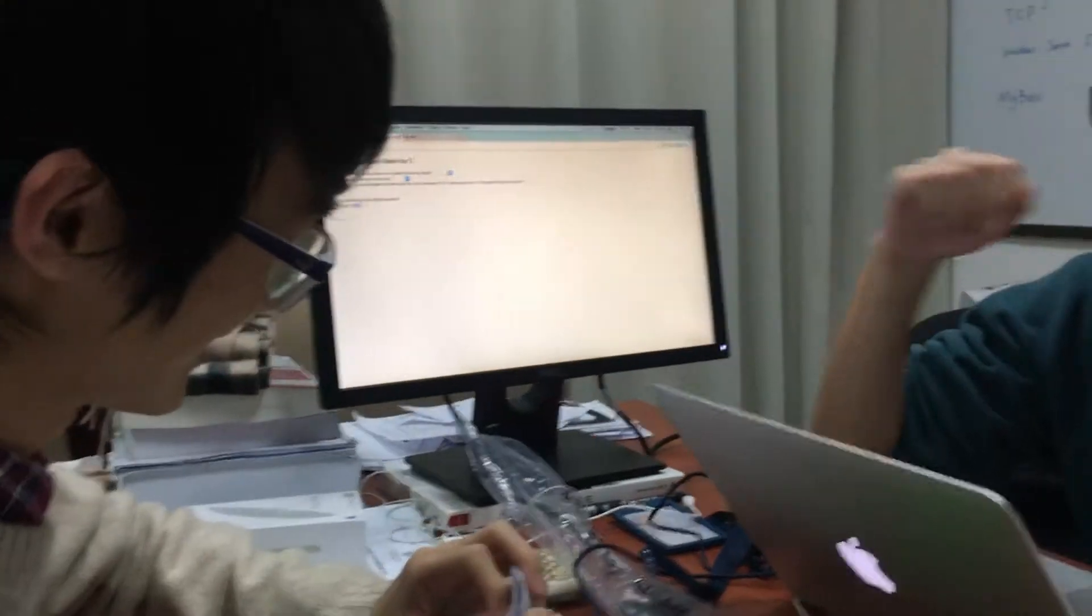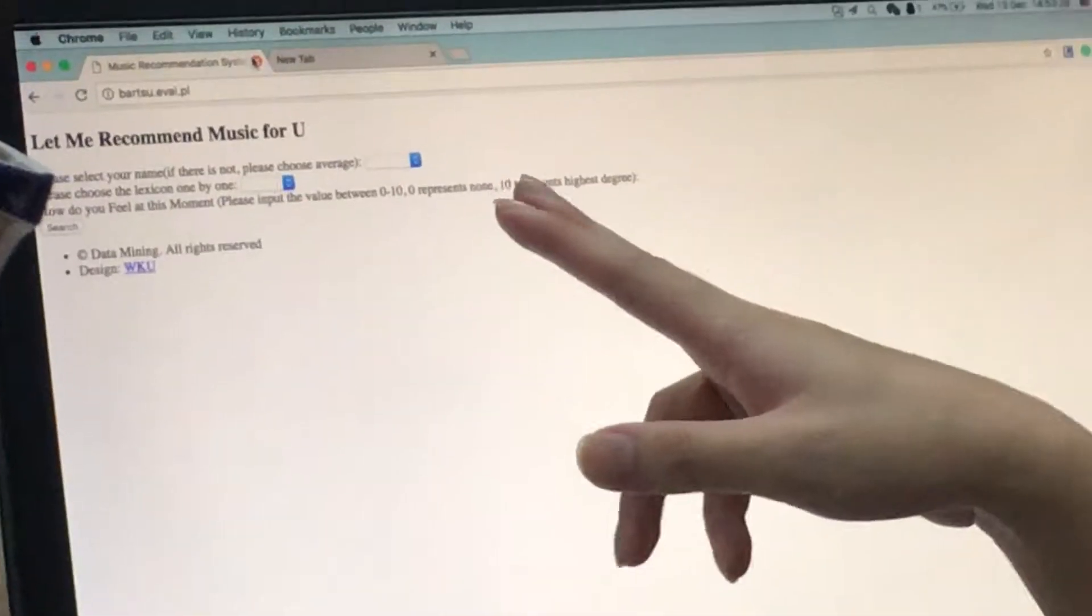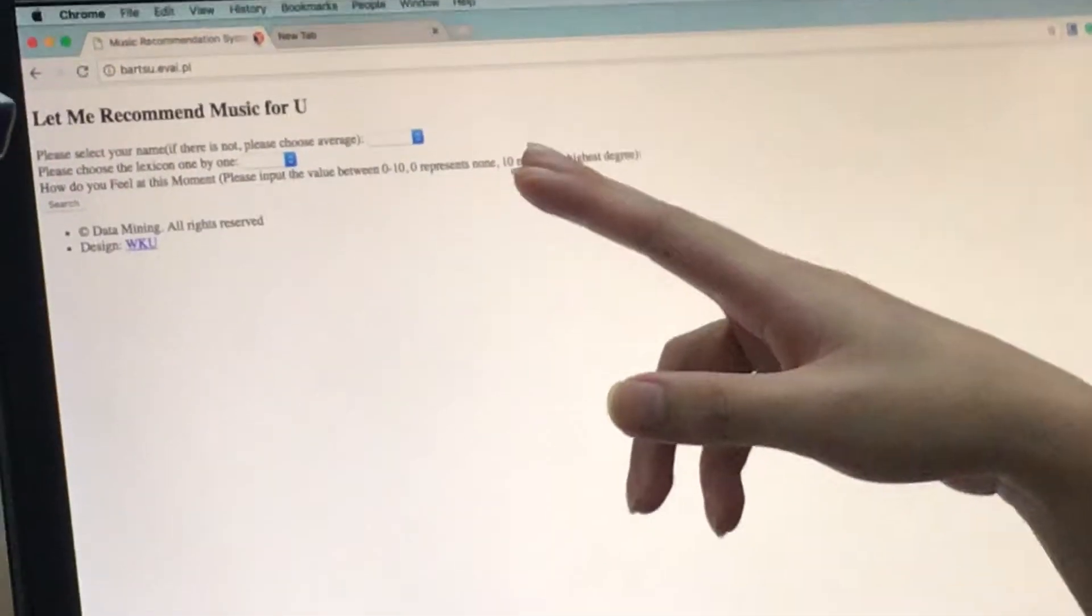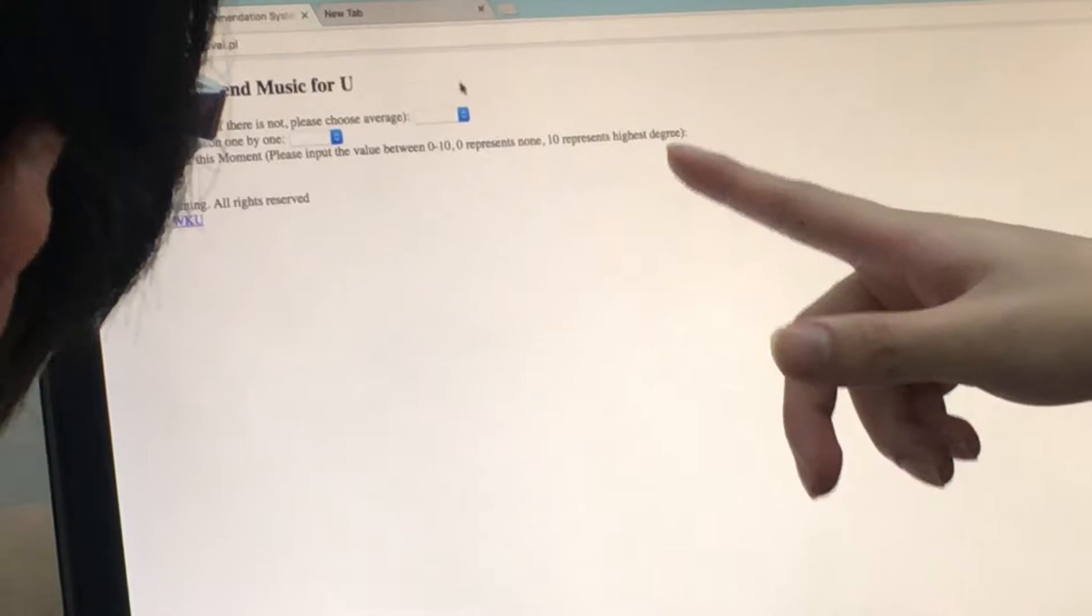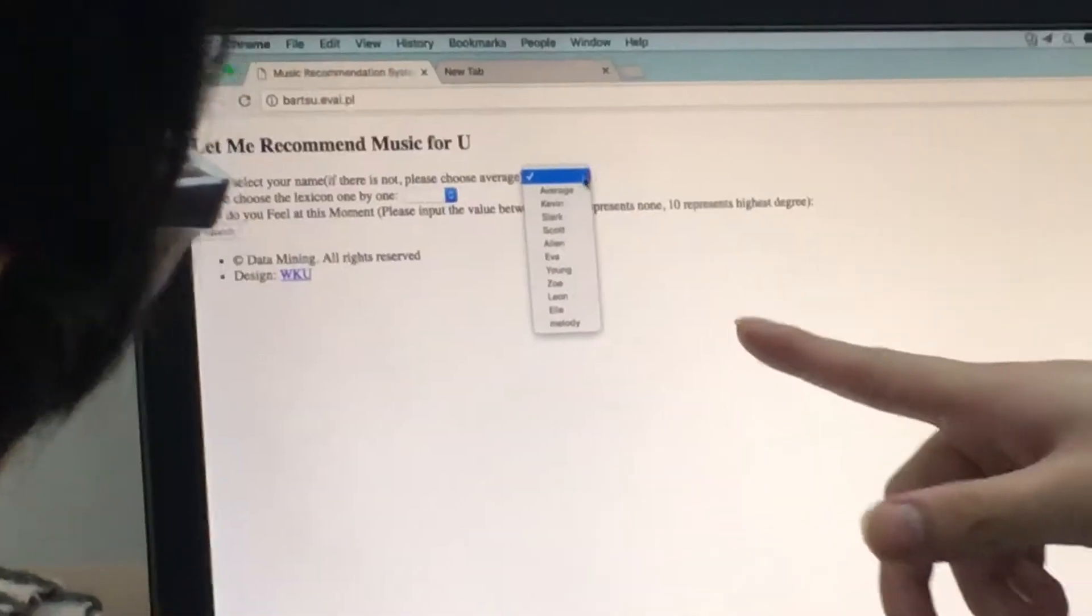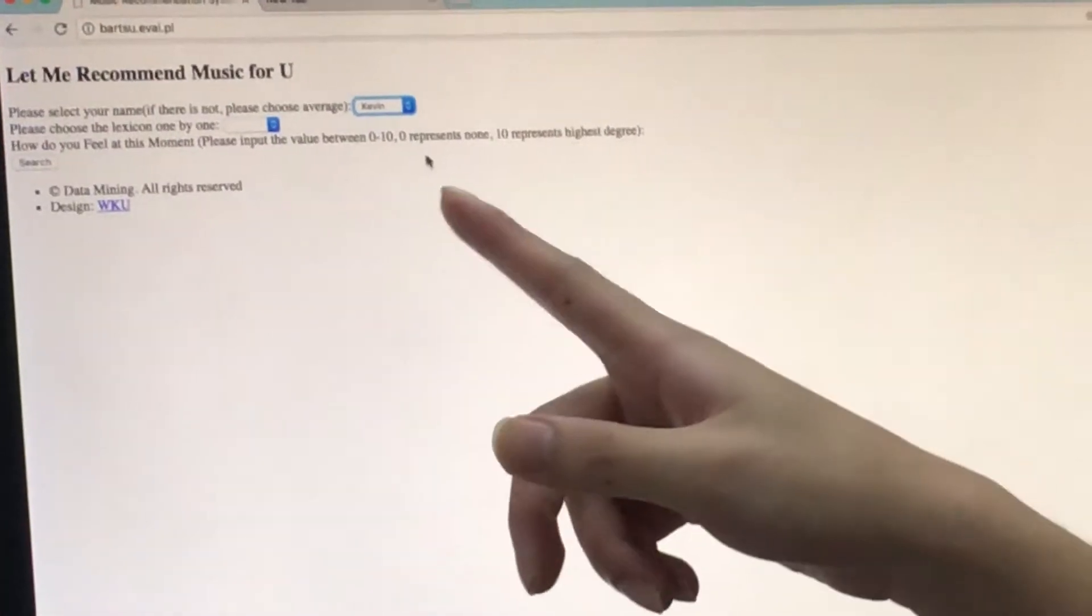Definitely. Okay, let's go. So you can choose your name in this list. Yeah, so Mouse is you. Choose your name, Kevin.